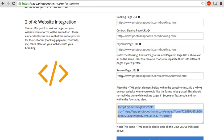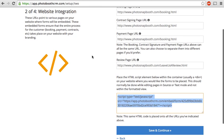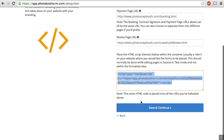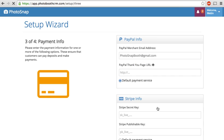And then we also have a review page URL. If you have any page on your website where you request people to fill out reviews of your services, you just put that URL here. And then after the event, when the customer is sent an email requesting a review, there's a button in that email and it will lead them to this page. So looks intimidating, but it's pretty simple. Once you have that done, that's it. You just move on to step three, which is where you set up your payment information.